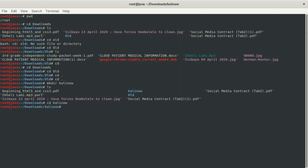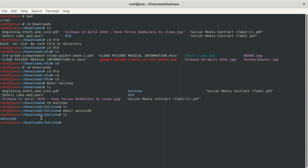We can navigate into 'kali' by typing cd kali. Now we're inside the kali folder. We can create another folder inside it — let's call it 'inside'. When we list with ls we can see the folder called 'inside'. So we've created a folder within a folder: Downloads contains 'kali', which contains 'inside'.